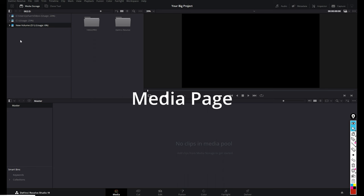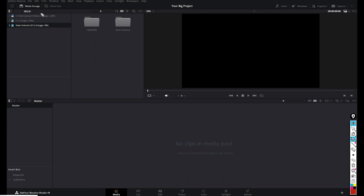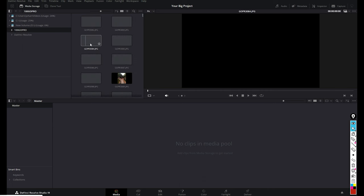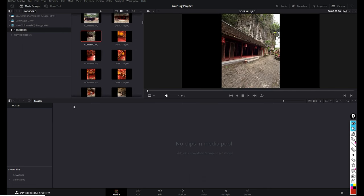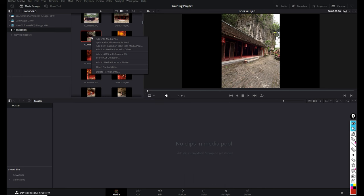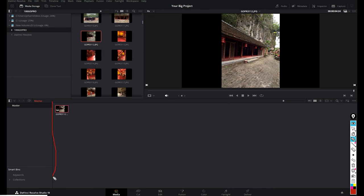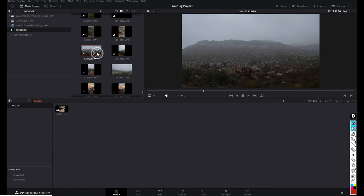Starting with the Media page: on the top left corner you'll find all your connected drives, and to the right you'll find all the files connected to those drives. Let's add a clip to the media pool — select a clip, right-click and select Add into Media Pool. This section is where all the clips you add from your drives will be stored, and you can add as many clips as you want.